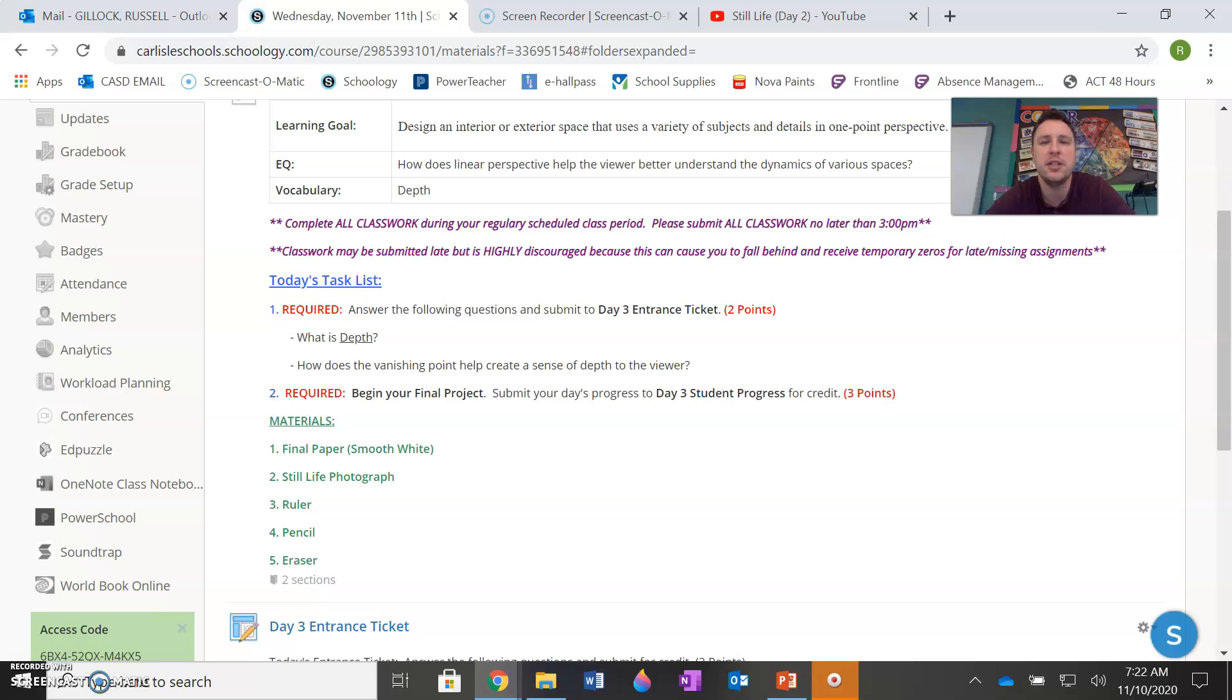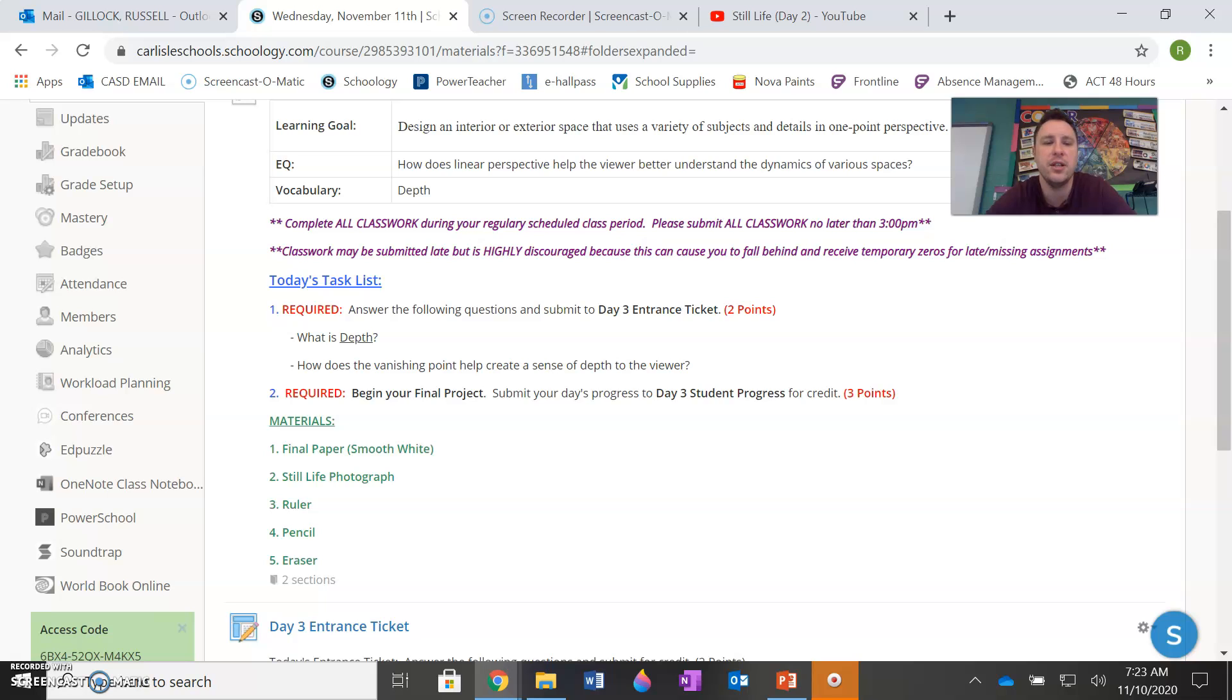This is meant to be an easy two points. It's not meant to be difficult. Both questions are in the PowerPoint. Just refer to that for your easy two points. And then lastly, just begin your final project and submit a photo of your progress to the day three student progress assignment for credit. That's worth three points.